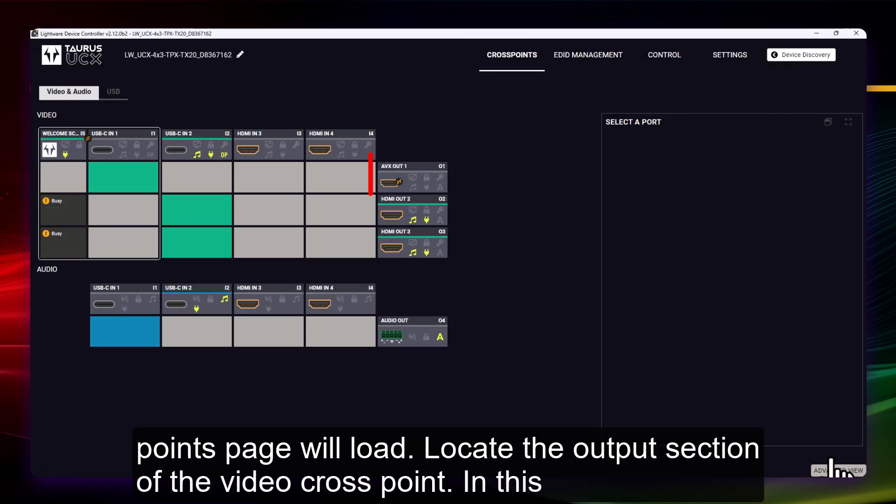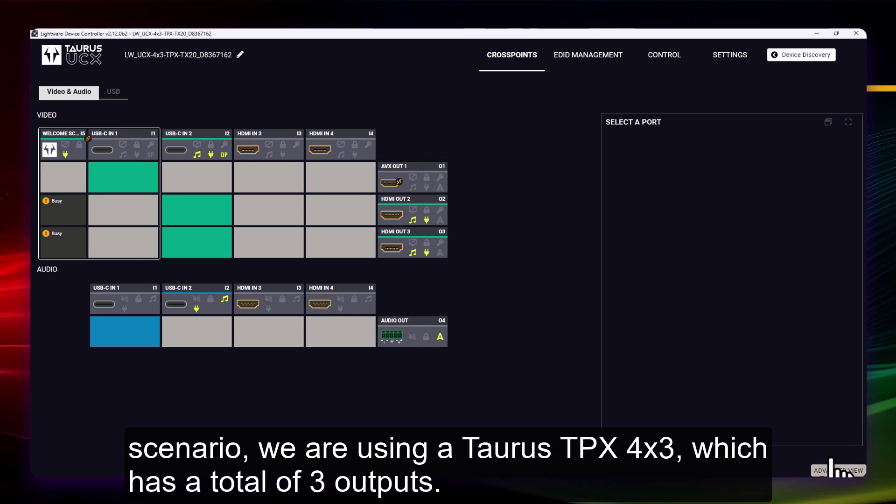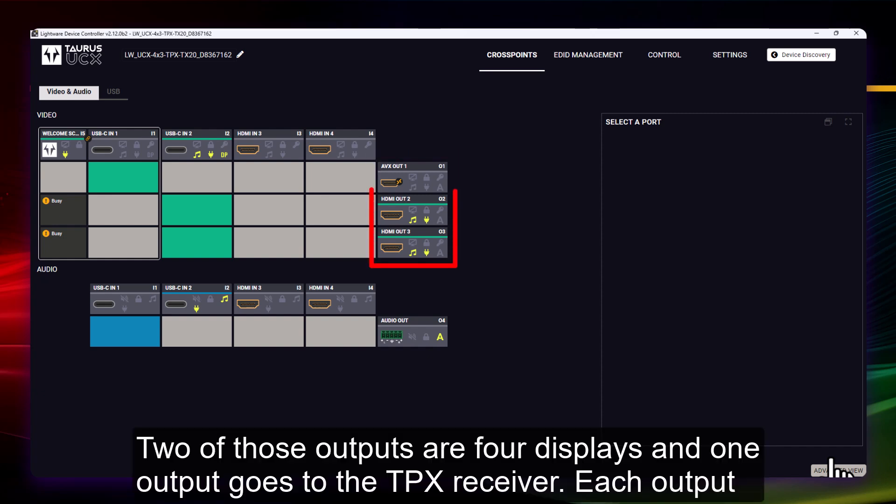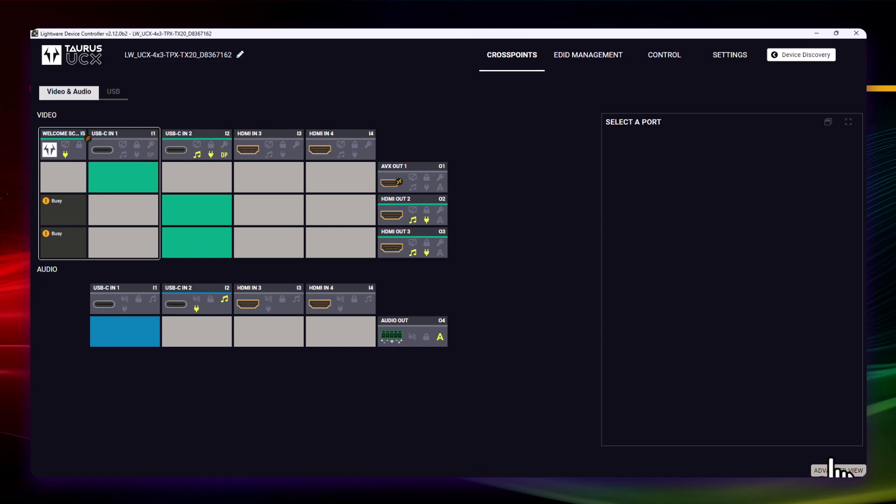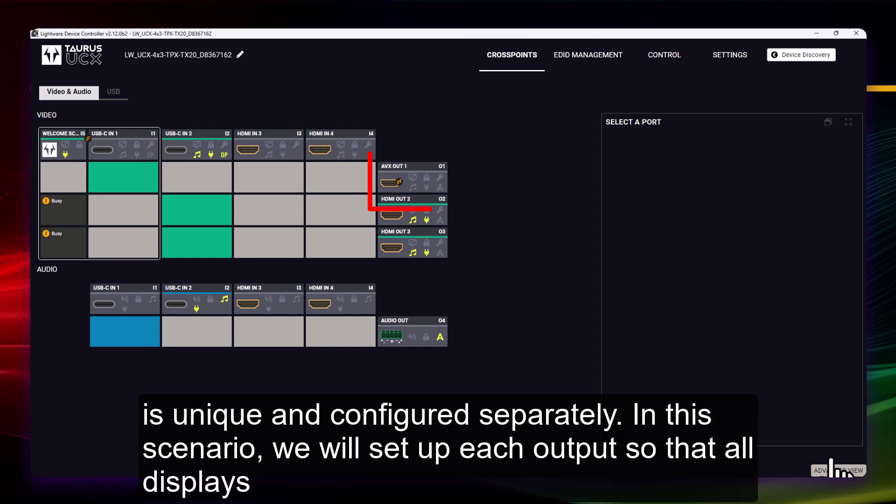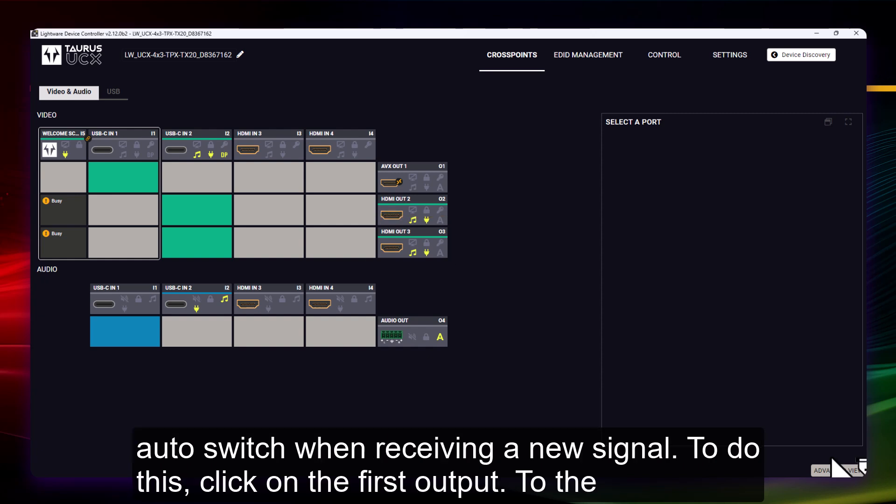Locate the Output section of the Video Cross Points. In this scenario, we are using a Taurus TPX 4x3, which has a total of three outputs. Two of those outputs are for displays and one output goes to the TPX receiver. Each output is unique and configured separately. In this scenario, we will set up each output so that all displays auto switch when receiving a new signal.